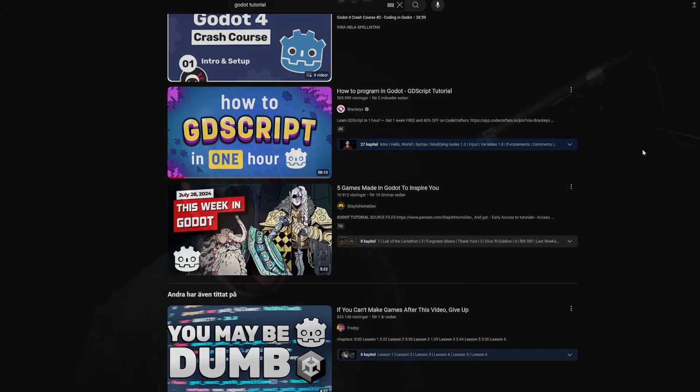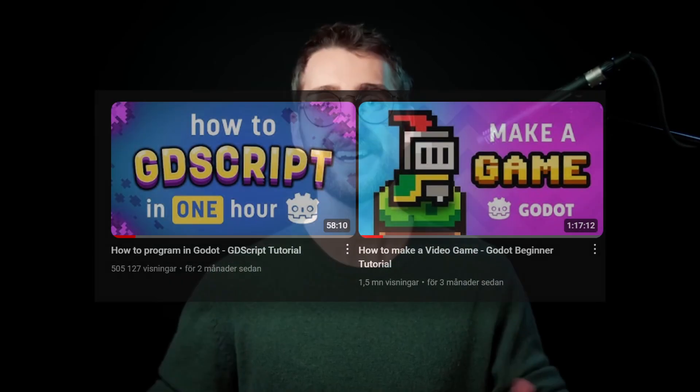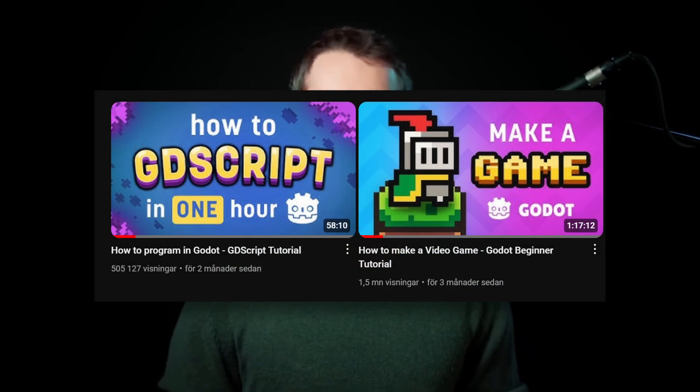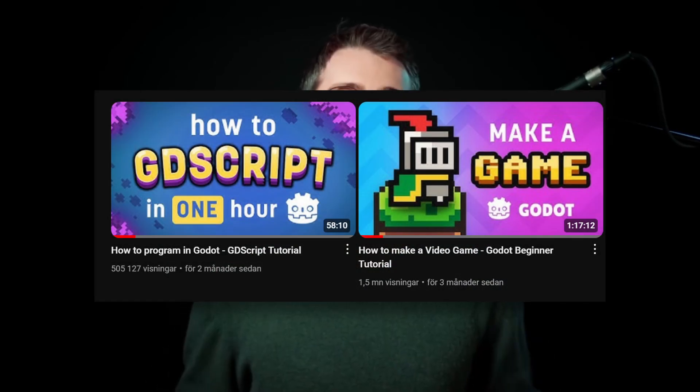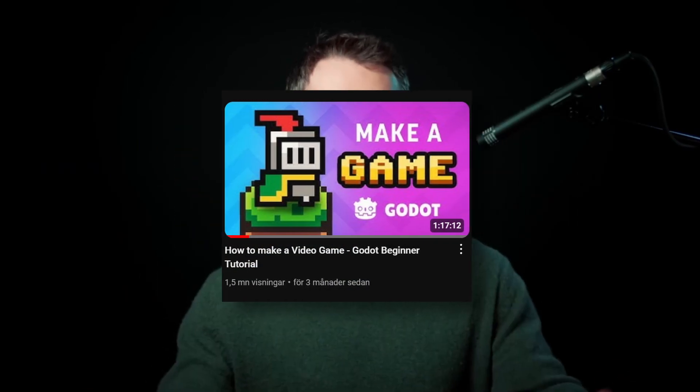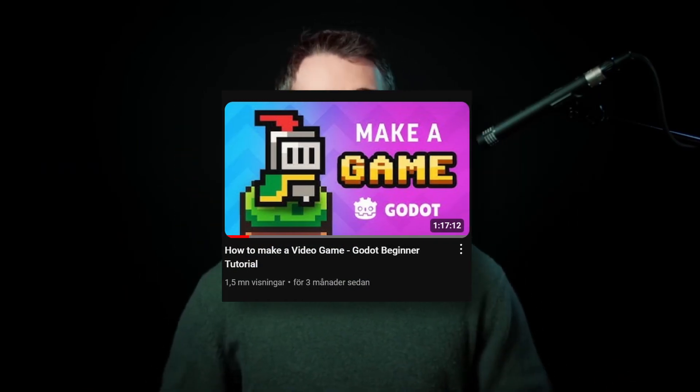Lucky for me, Brackeys recently made a comeback to the YouTube scene, and not only that, but they released two videos directed at teaching Godot to beginners.